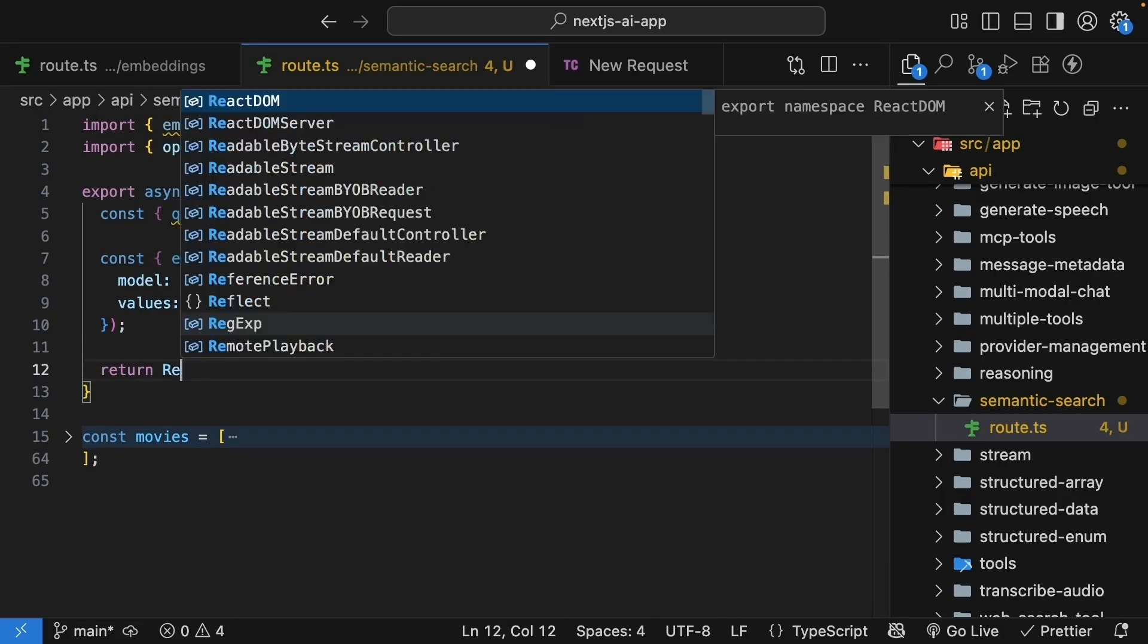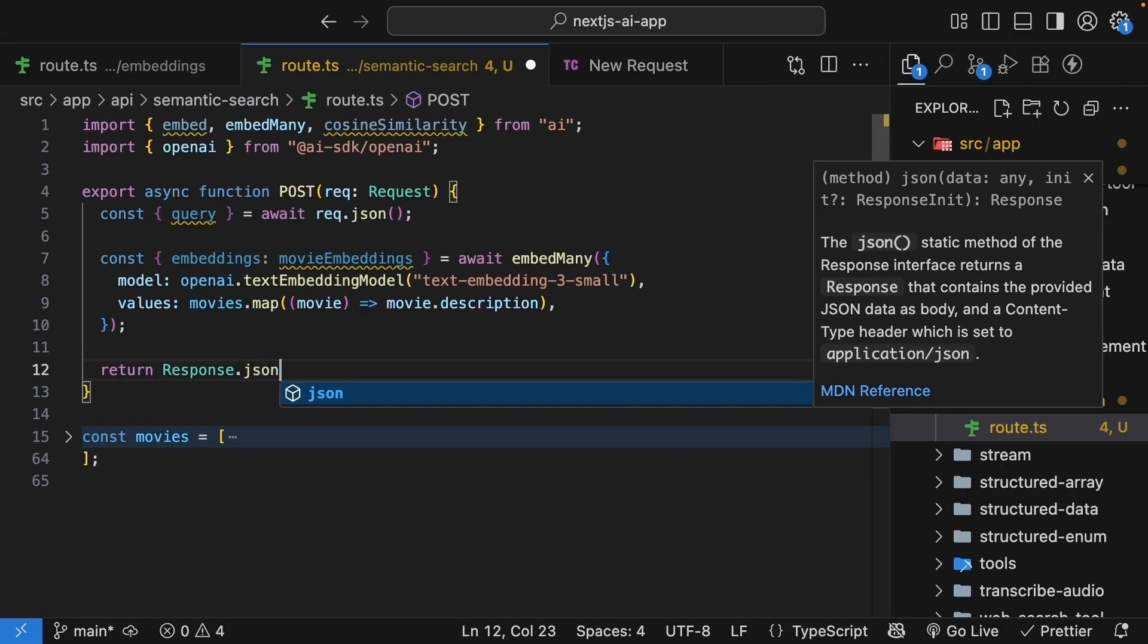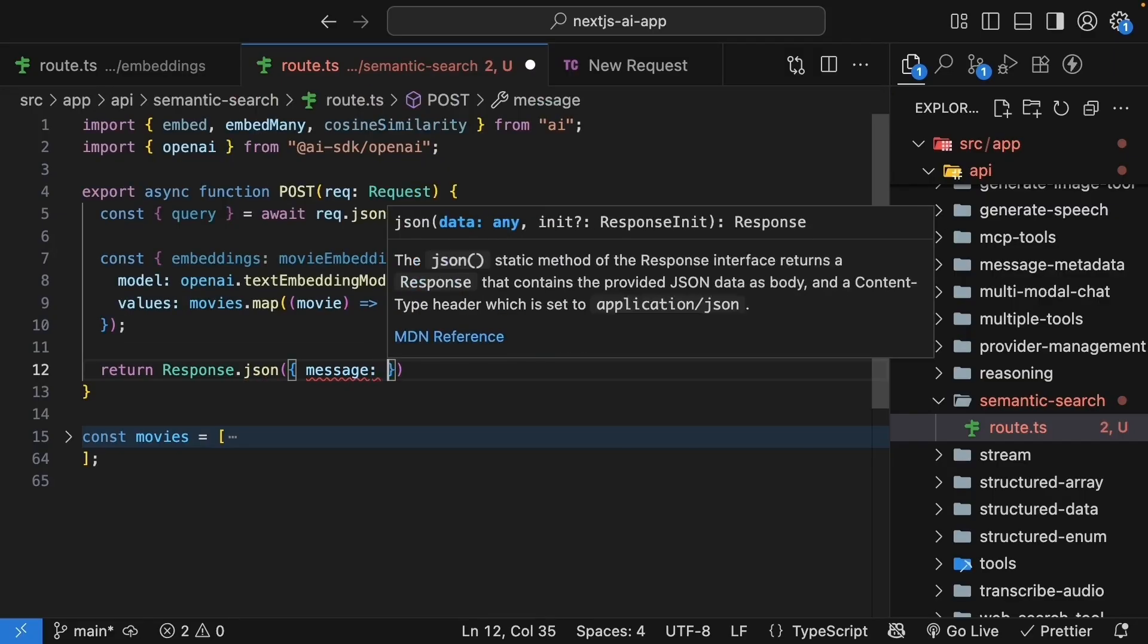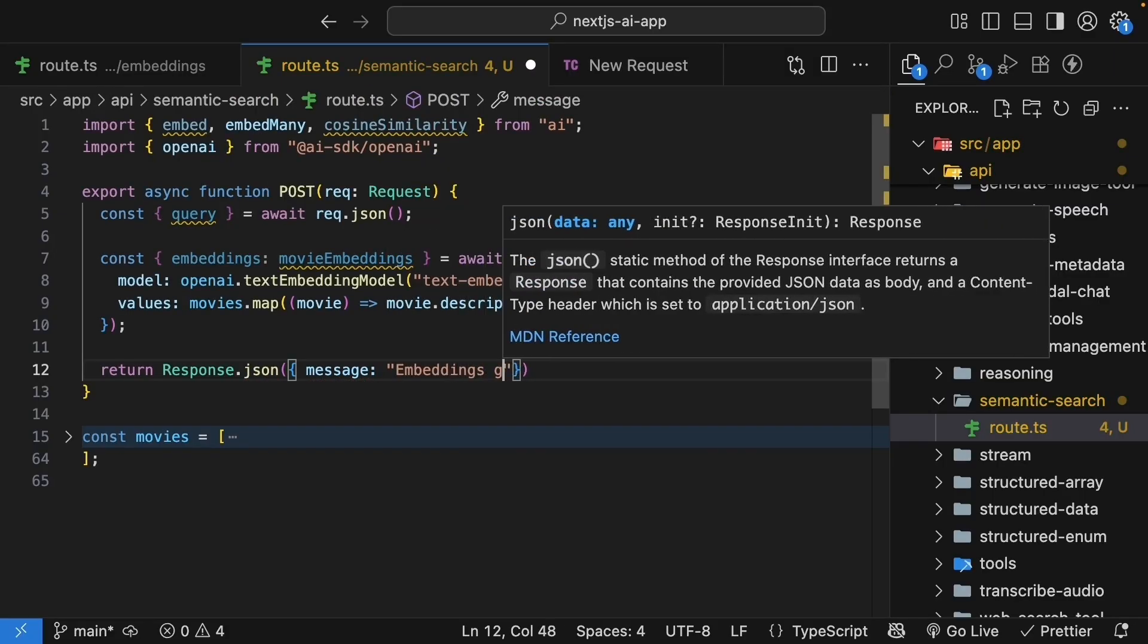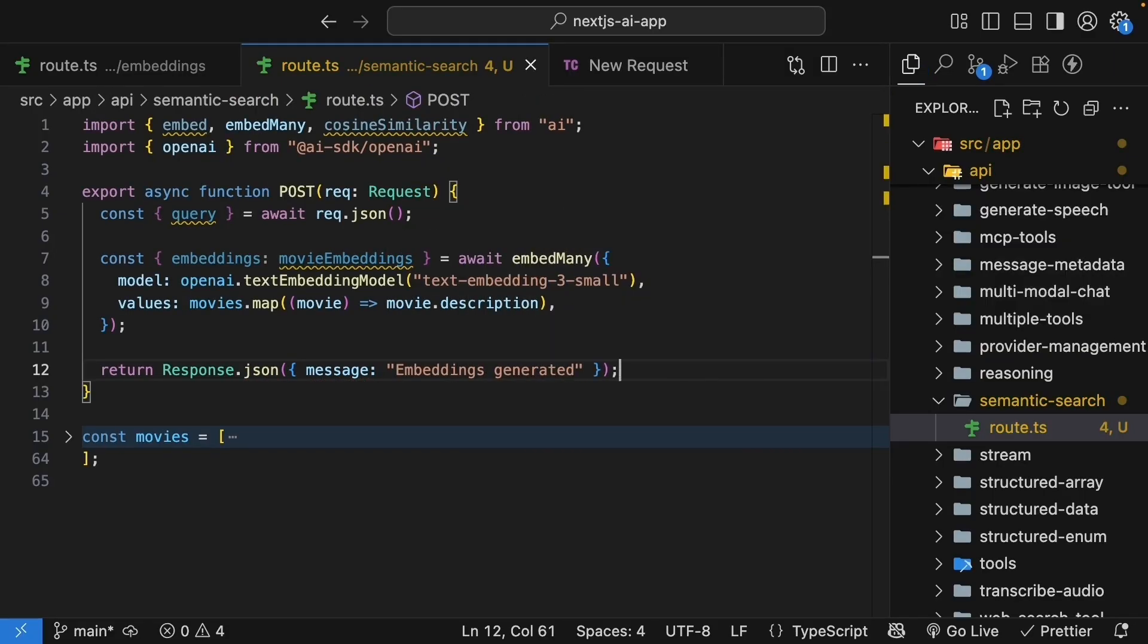We will return response.json, a message embeddings generated. Now that we have the embeddings for our movie descriptions, the next step is to embed the search query and using that embedding, find similar movies.